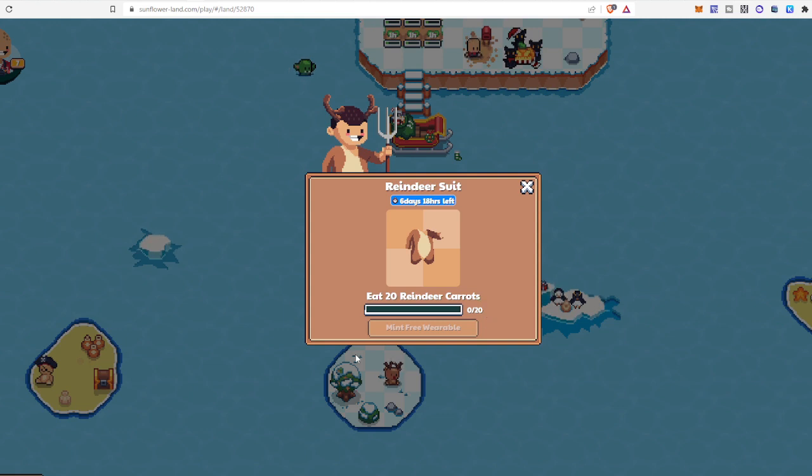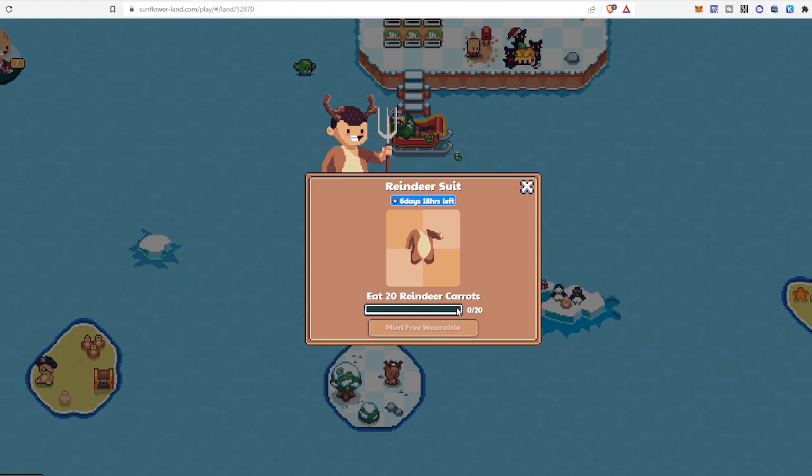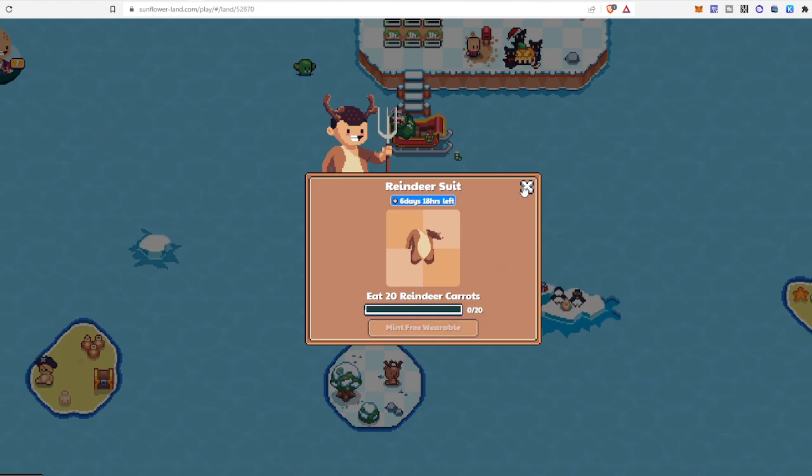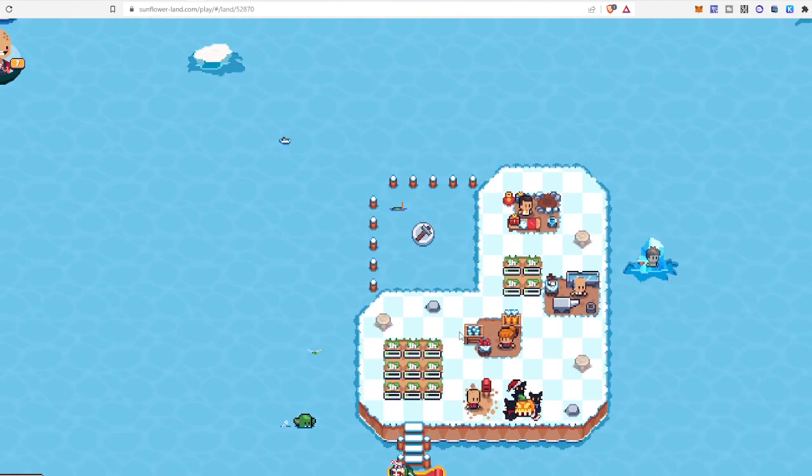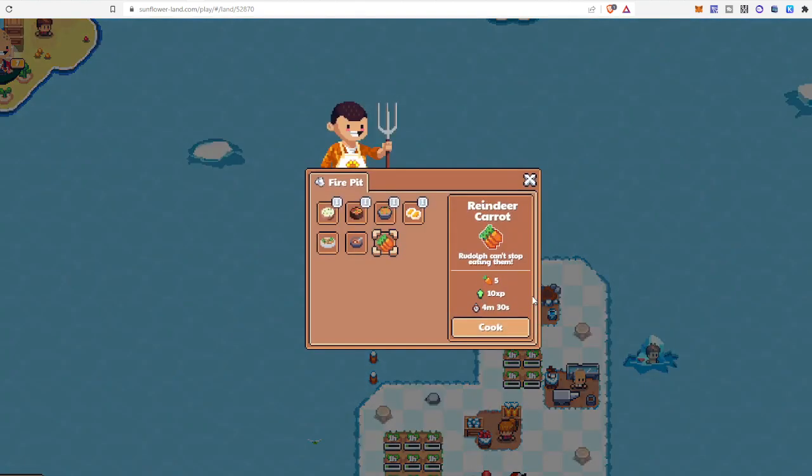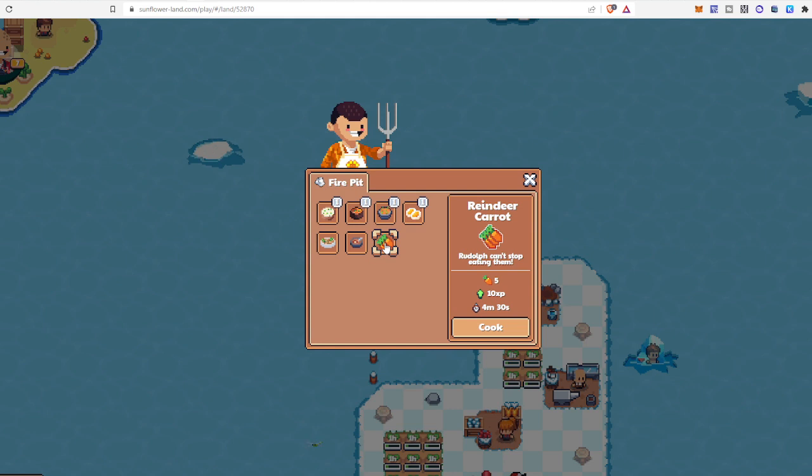After 20 reindeer carrots you will eat, you will get it. So you just go straight away to your fire pit. Now you can see reindeer carrot.